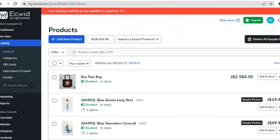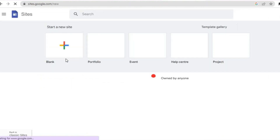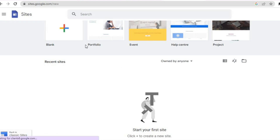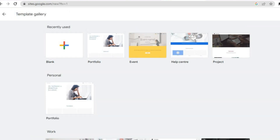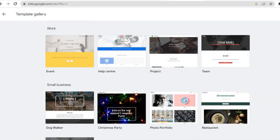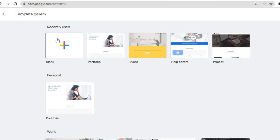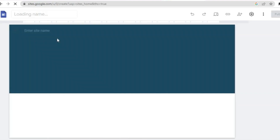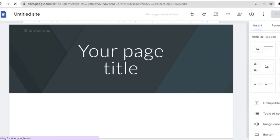After doing all of that and having added your products, go onto Google Sites. Once on Google Sites you can choose to either create a website from blank or use any one of their templates by tapping on Template Gallery. For example, I'll choose to create one from blank, so I'll simply tap on Blank.